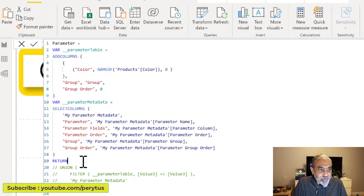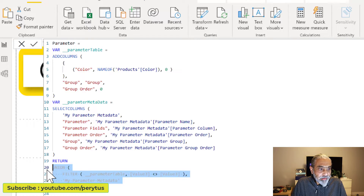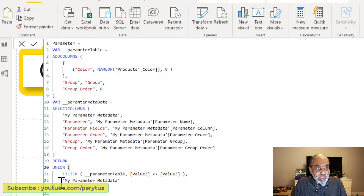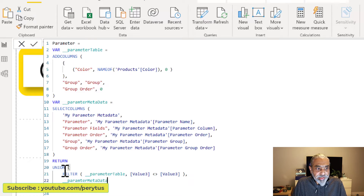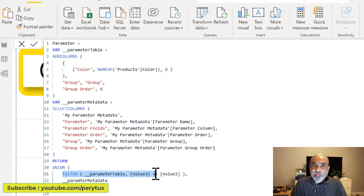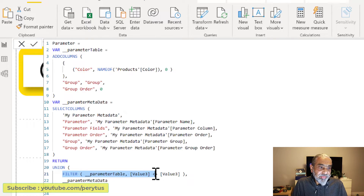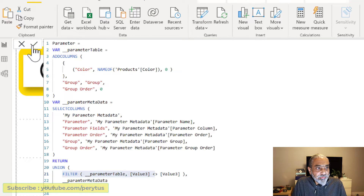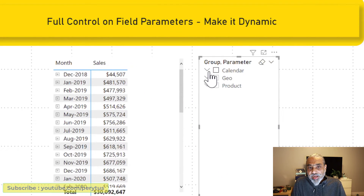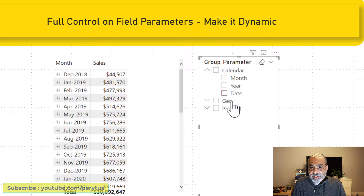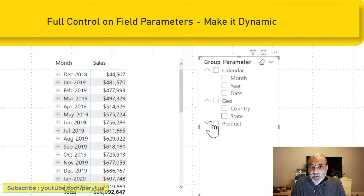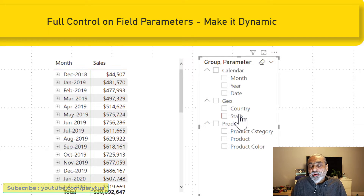Now if we UNION these together and apply the changes, we are using the parameter metadata variable instead of the raw table directly, and still applying the filter to remove the placeholder. Let's look at the slicer — we now have a calendar group showing month, year, and date; a geo group; and a product group, all showing in the order we want.